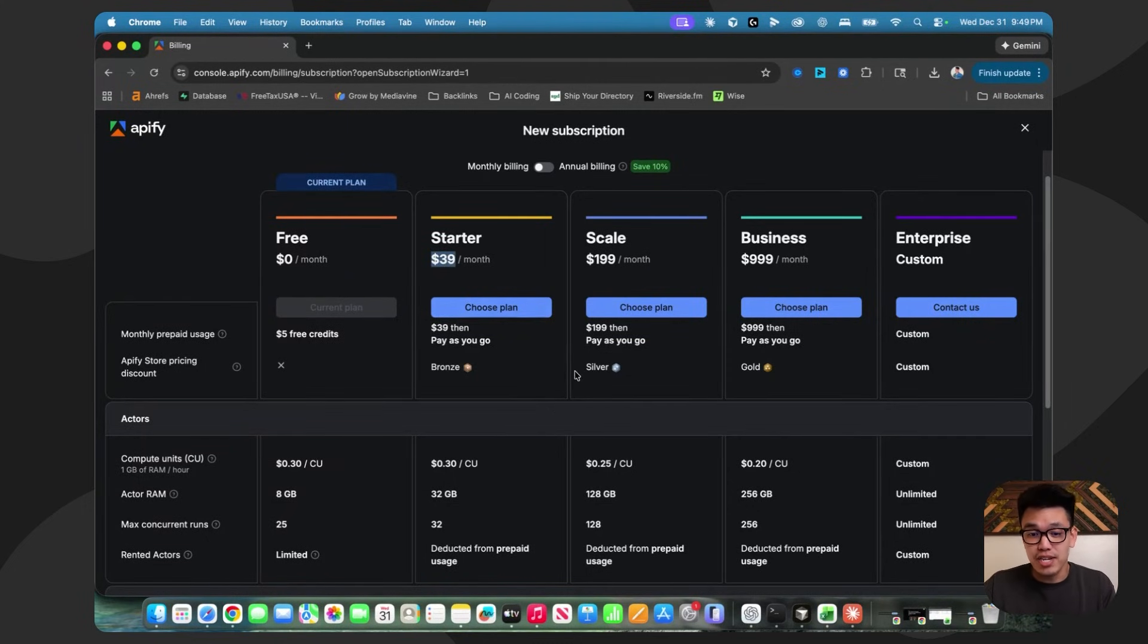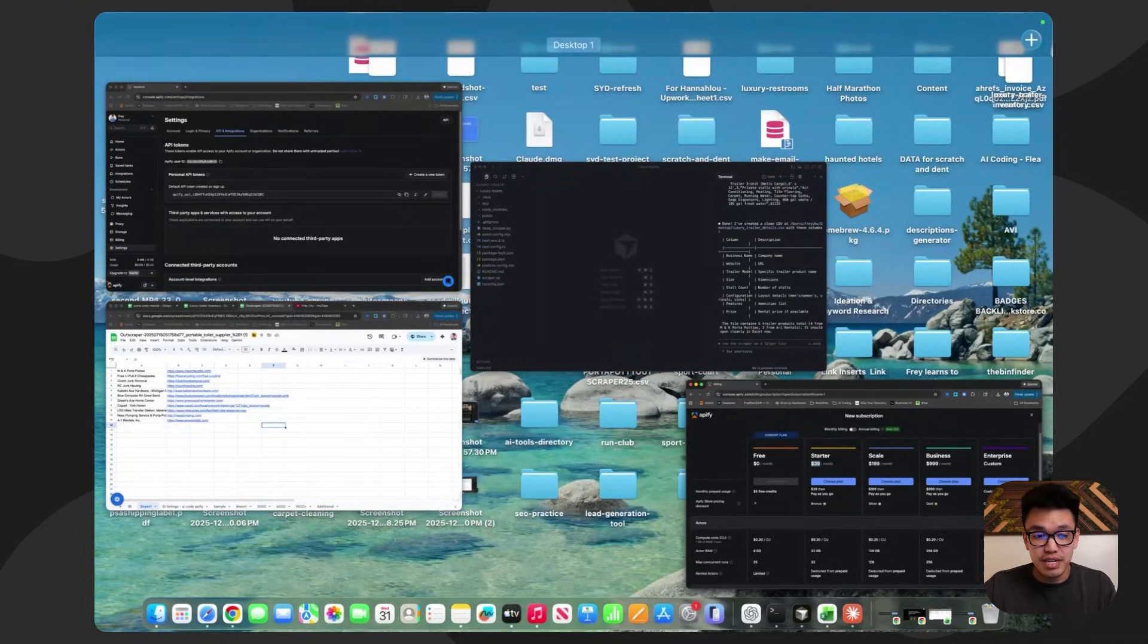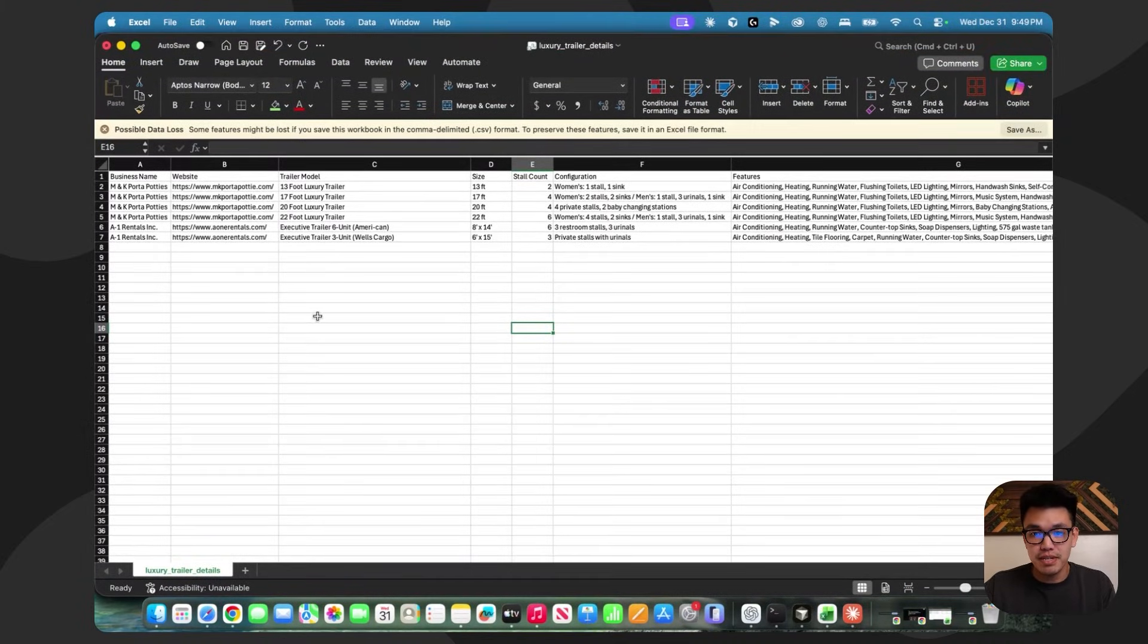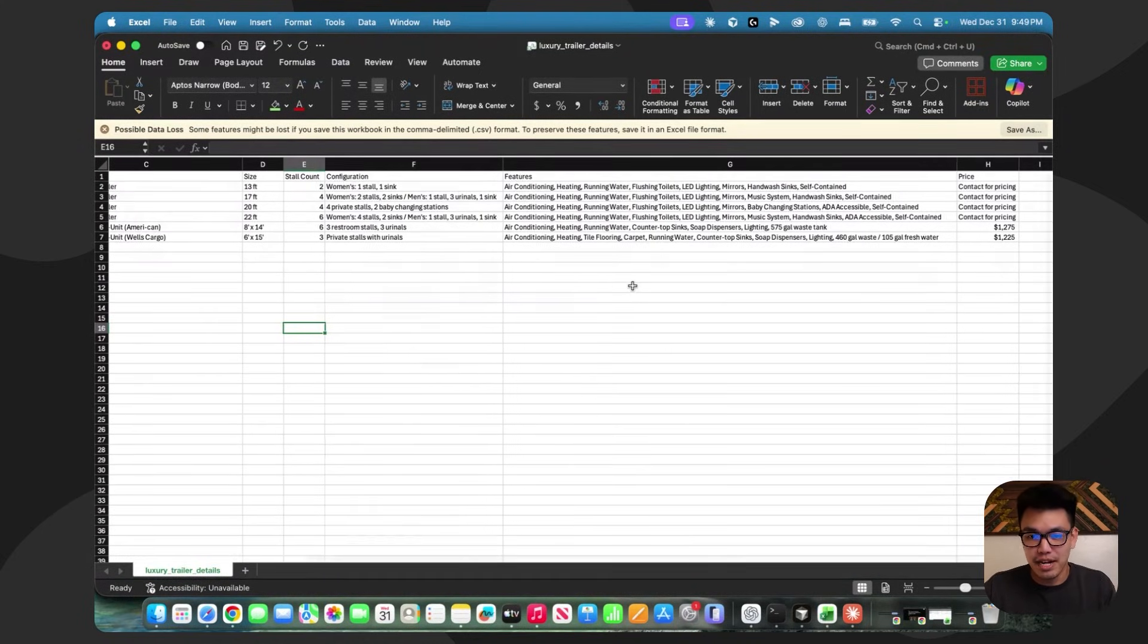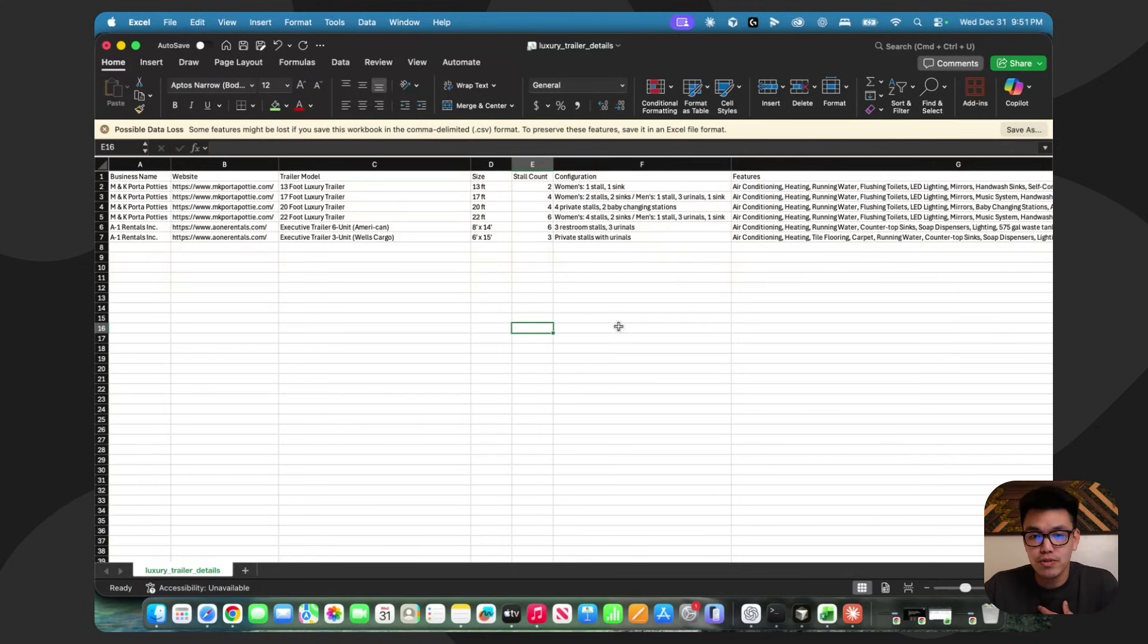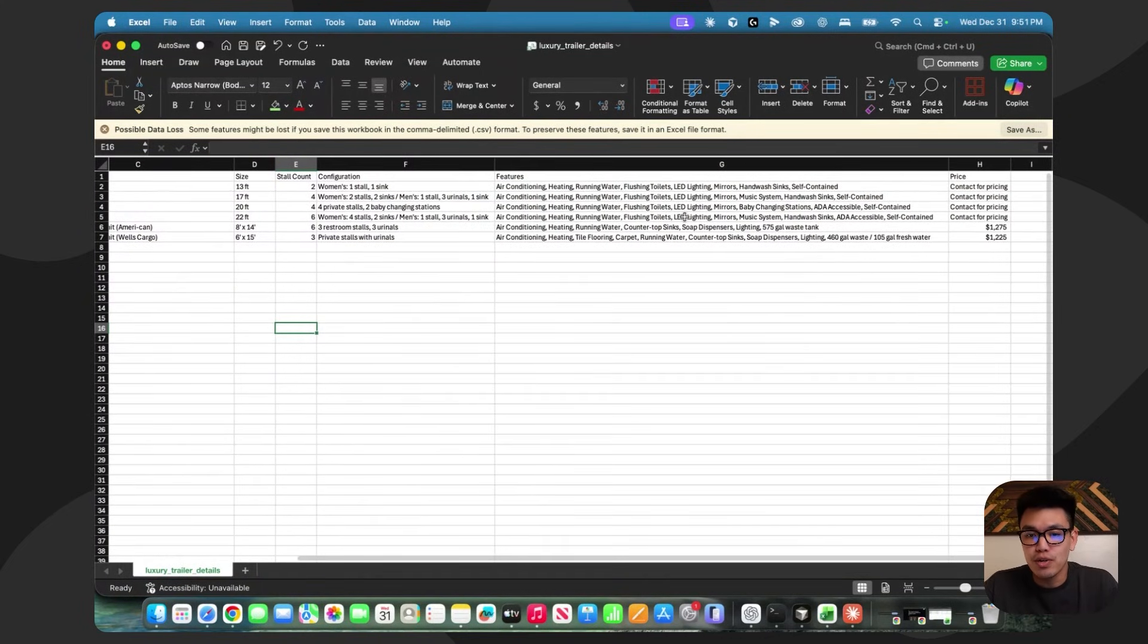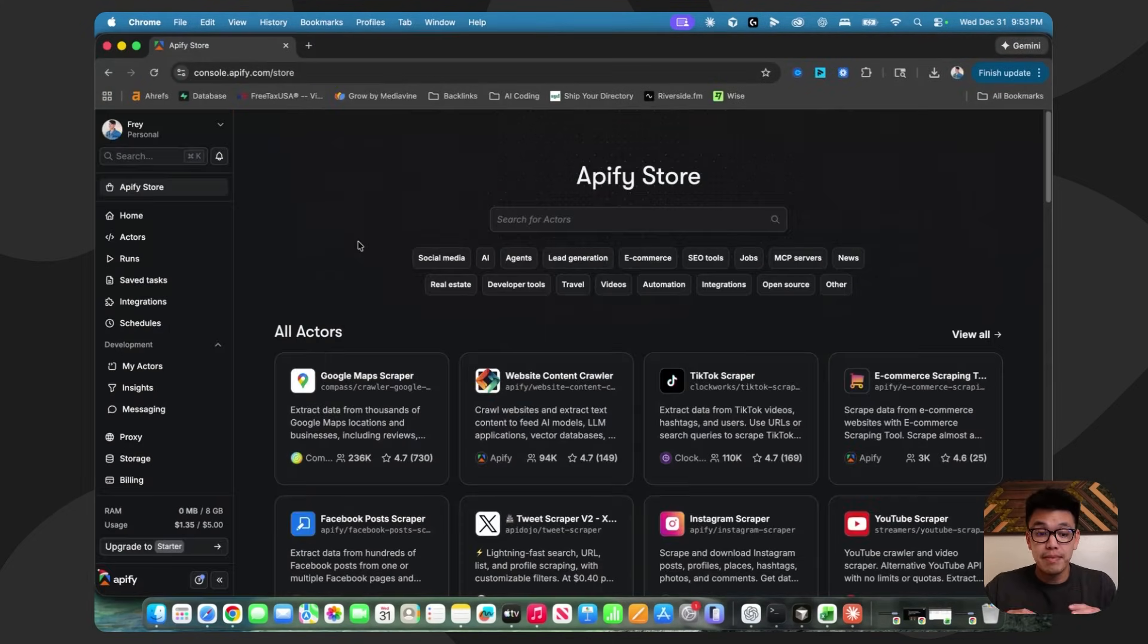If you have a niche like mine where the data enrichment can go really, really deep, then I think it's absolutely something to consider because this data right here would take a good amount of time to go and get manually. So for these reasons, it may be worth it for me personally because I want it to be super enriched. And I believe that this niche is lucrative enough or has monetization potential enough to make this worth it.